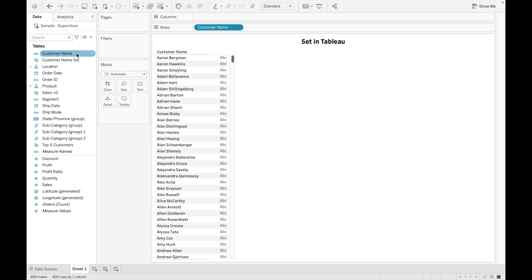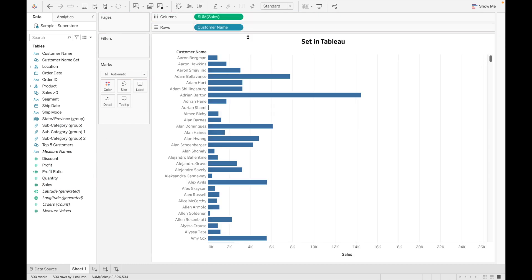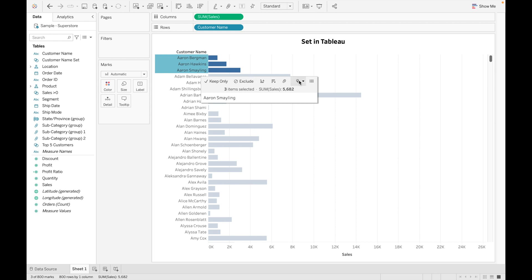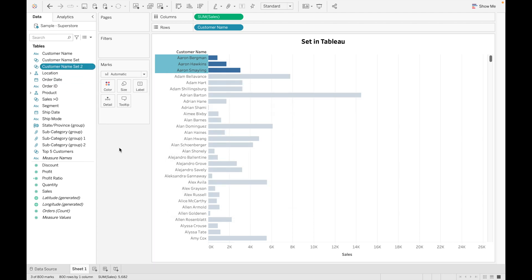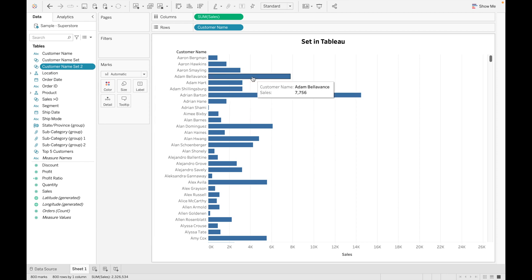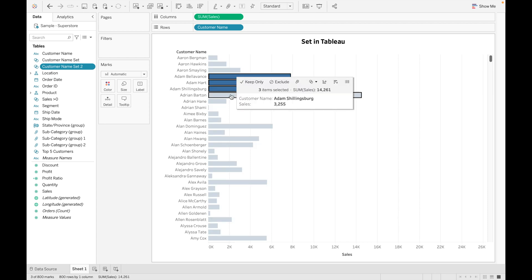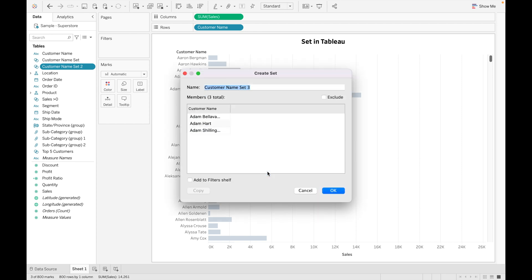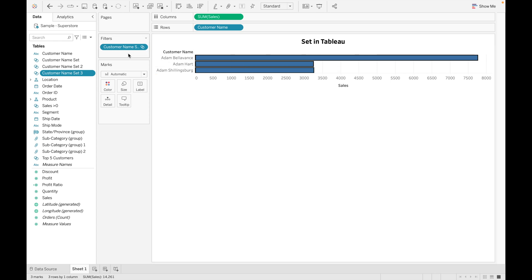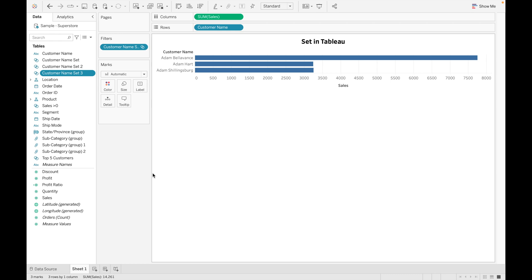That was method one. For method two, just drag a field onto the view — these methods are similar to how we created groups. Let's drag the Sales field. If you want to create a set for a specific value like Aaron, select it, click the set symbol, and choose 'Create Set'. You can also select multiple values, for example for Adam, select the bars, right-click, and create a set. So those are three ways to create a set, all similar to the three methods we discussed for groups.